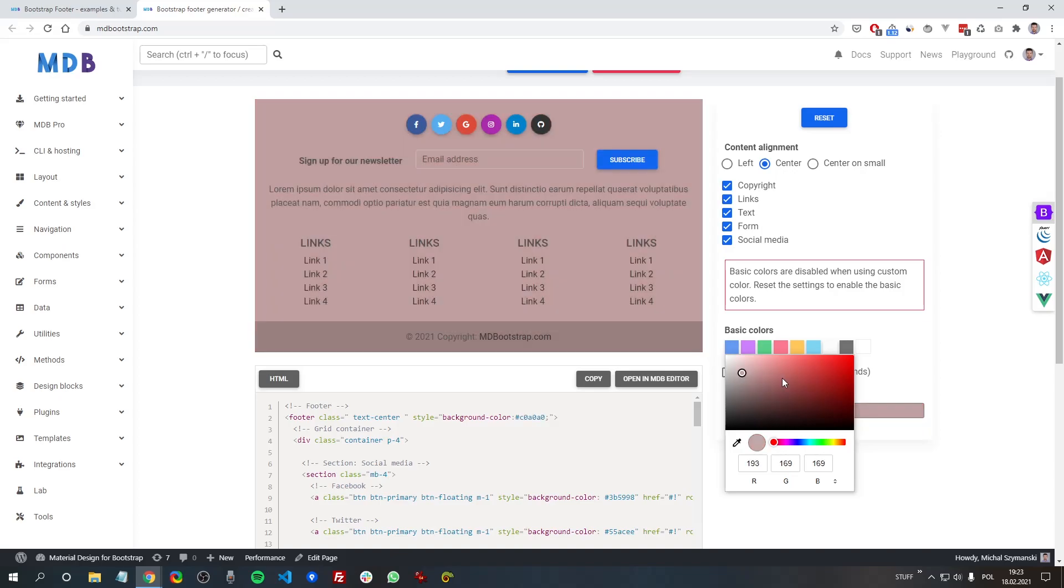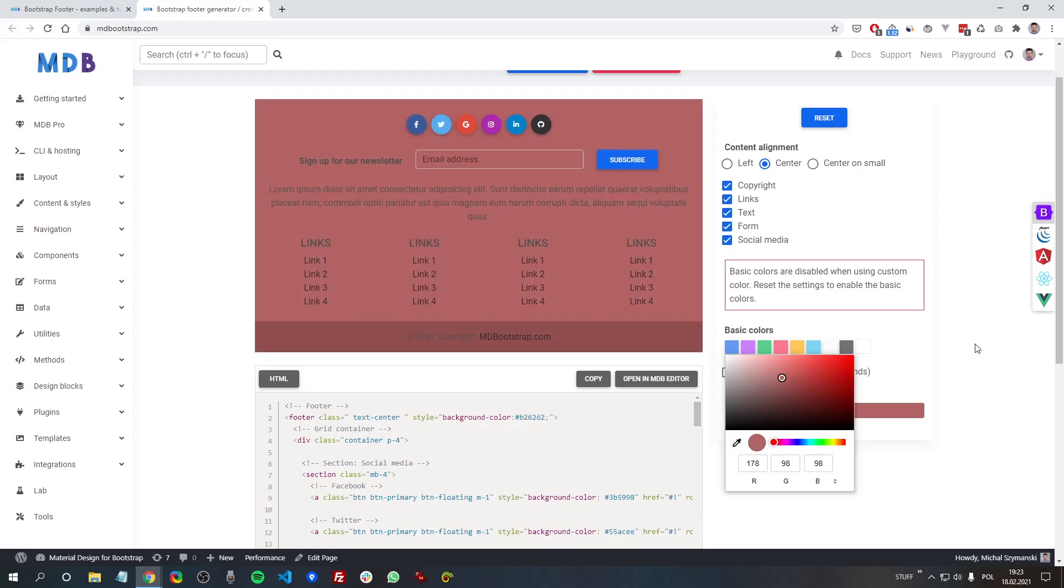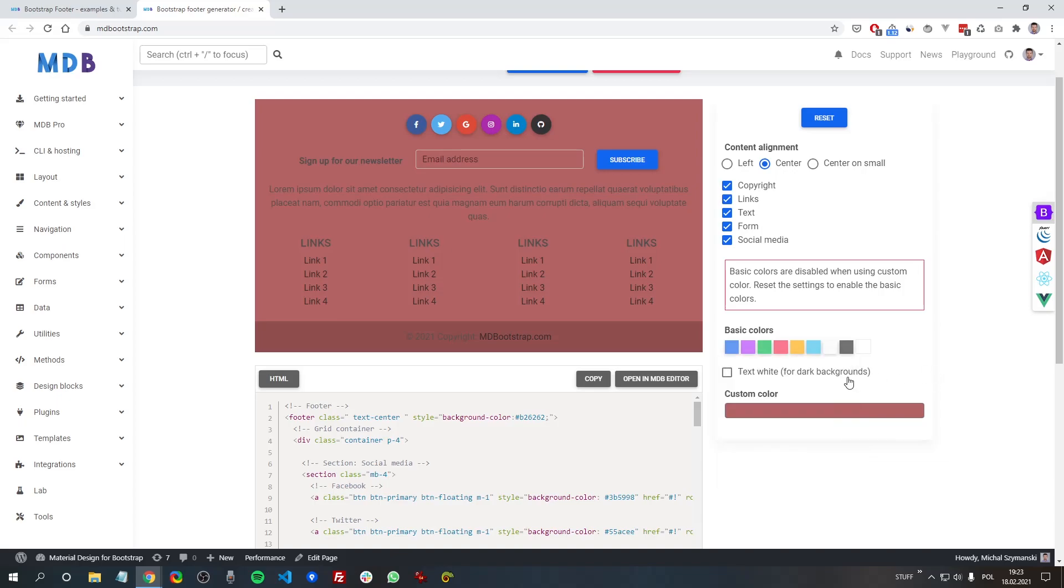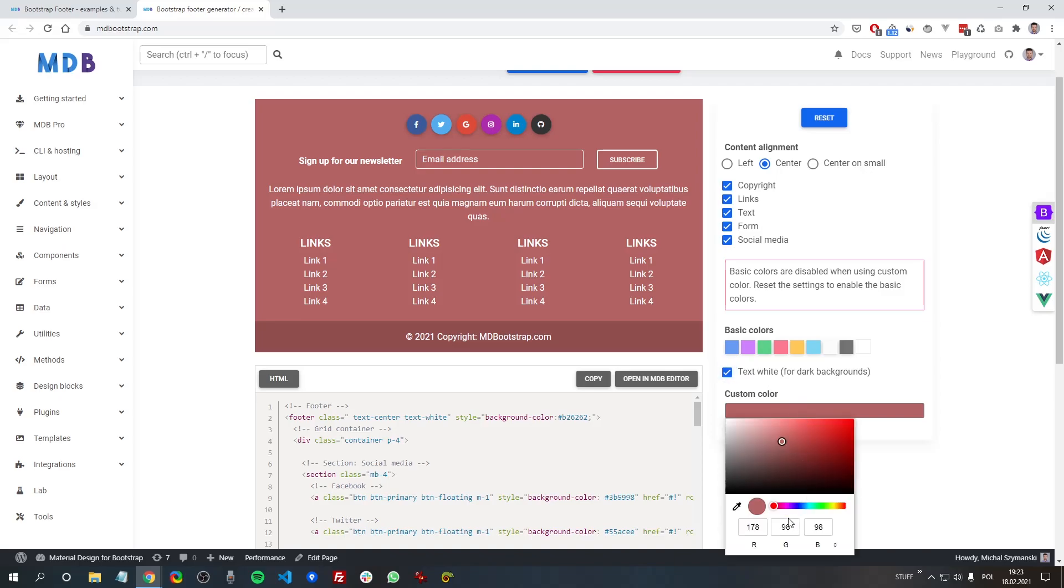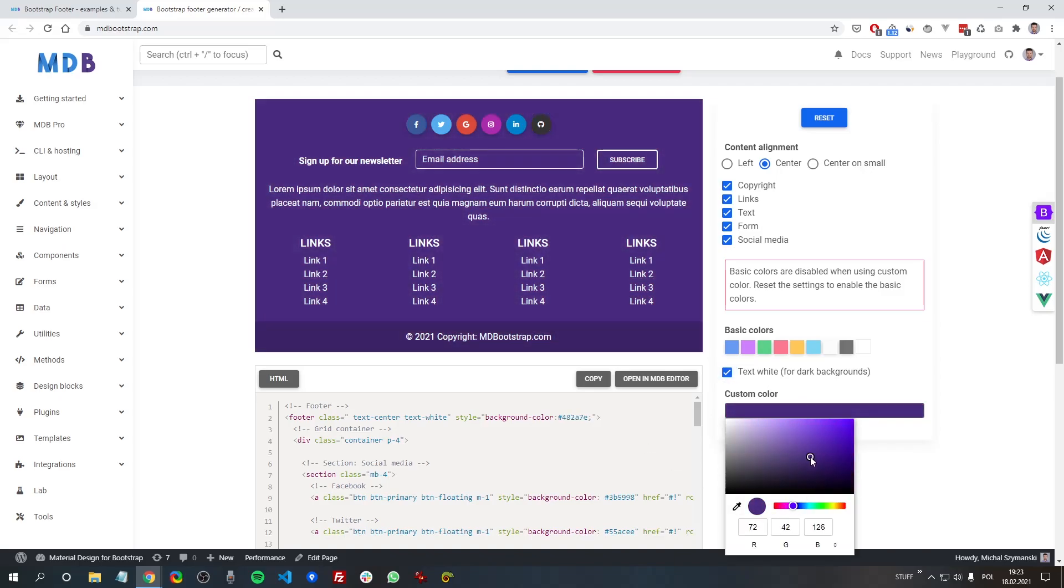So here is an example of the footer, and here you can see how it looks with different colors. If you change the color to some dark shade, you should always remember to change the color of the elements to white. So here you can check these options and now see how it will look.